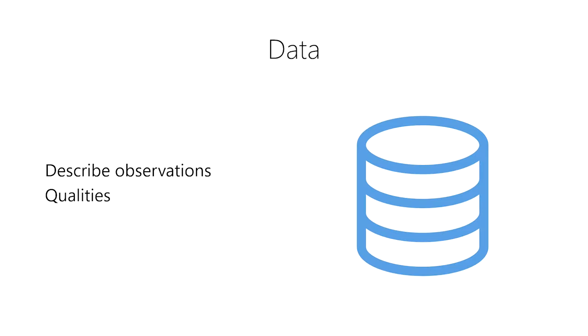In addition, they describe measurements of the quantities of things in our world. For example, size, weight, and velocity.